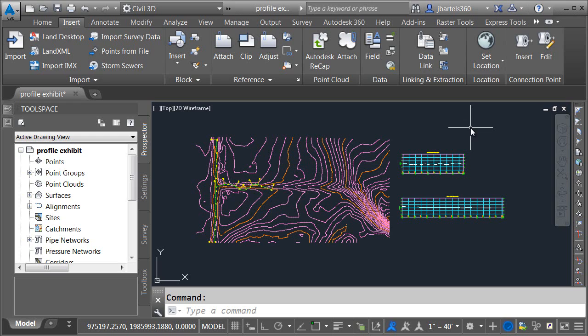So in the big scheme of things, repairing data shortcuts isn't something you'll need to do very often. That being said, you never know when someone on the project team may copy, rename, or erase something they shouldn't have. Using some good file maintenance techniques along with the Data Shortcut Editor, you should be able to repair or restore just about any data reference that has gone missing.